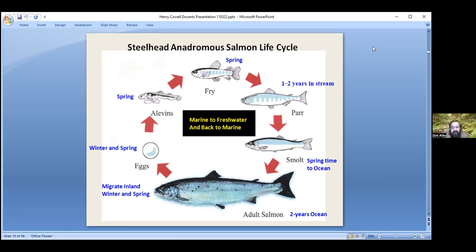They spend one to two years in fresh water and then they smolt — they physiologically change and their color changes. They go with the flow in the spring, migrating at night while hiding in cover during the day, then drifting down to the ocean once it gets dark. They only migrate at night. They spend one to two years in the ocean to get really large, because the larger they are the more eggs and sperm they can produce. When they come back, they can fertilize more eggs and increase their chances of reproduction and replacing themselves.